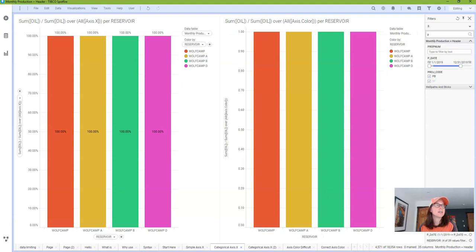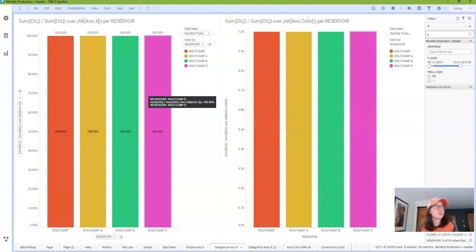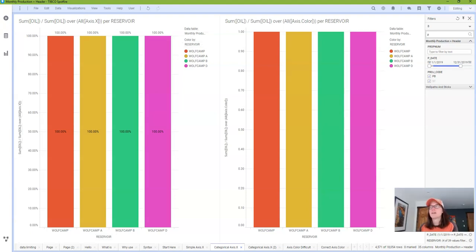So this is what Spotfire is actually doing under the hood. In both expressions, where reservoir is on the x-axis, Spotfire sums oil for each node on the x-axis, which is the reservoir. And then it divides it by the total sum of oil for each reservoir, which results in 100%. You would think that it would calculate each reservoir as a percentage of the overall total, but it does not. It does not because axis.x is not referenced. Instead, axis.color tells it to divide the sum of oil for each node by the sum of oil for all of each color. Because the node and the color are the same, we get 100%.